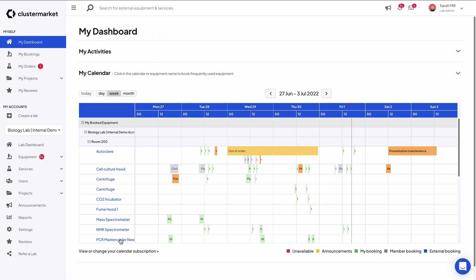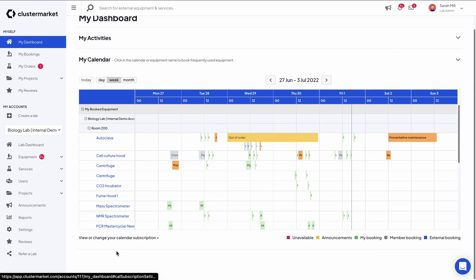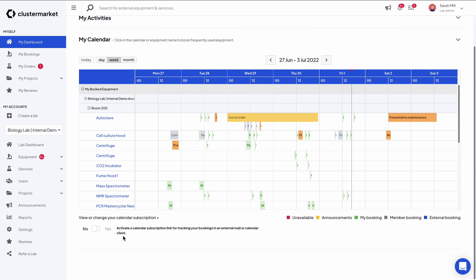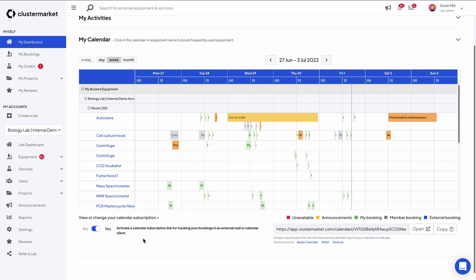Then scroll all the way to the bottom below the calendar until you find the calendar subscription link. When you click on it, a toggle will appear which you have to activate if you haven't done so already. On the right side you will see the link that you have to copy. Click on copy.